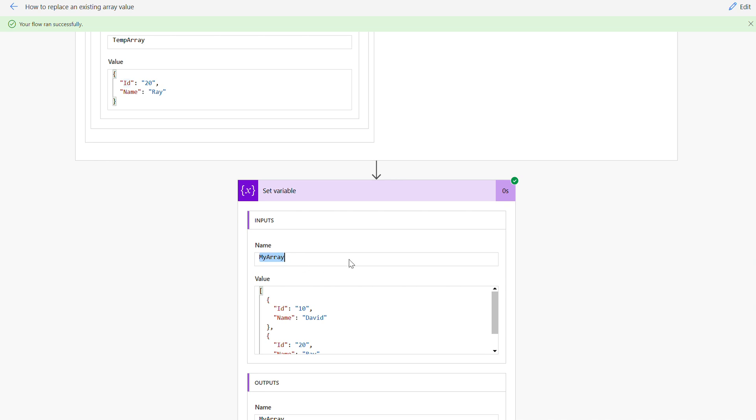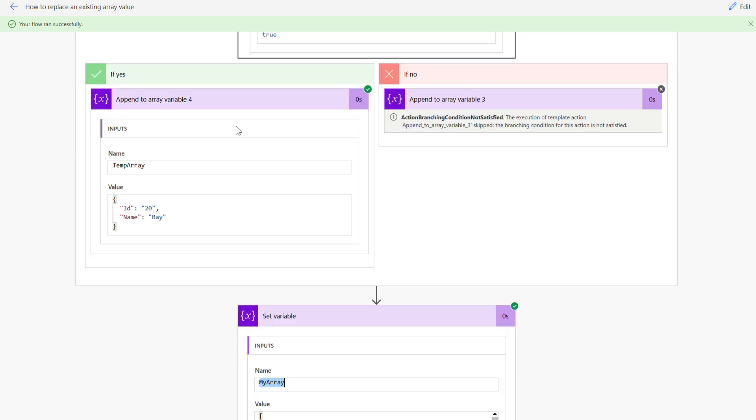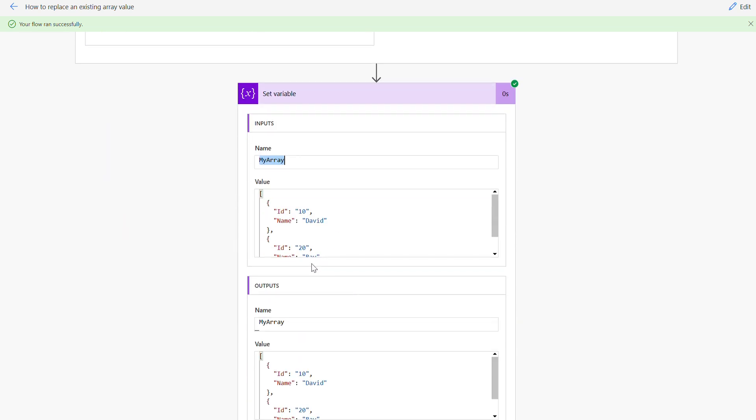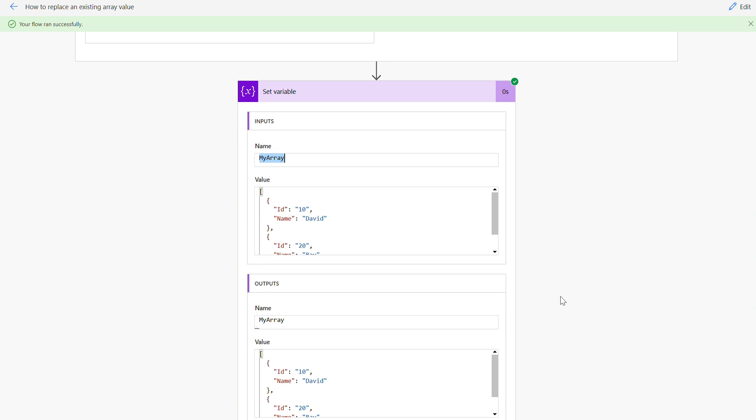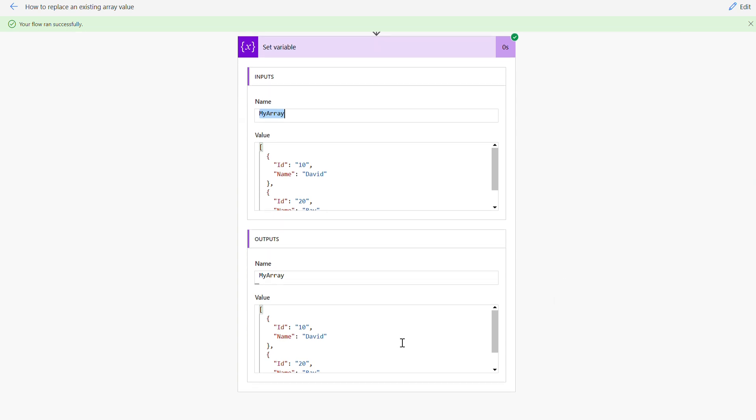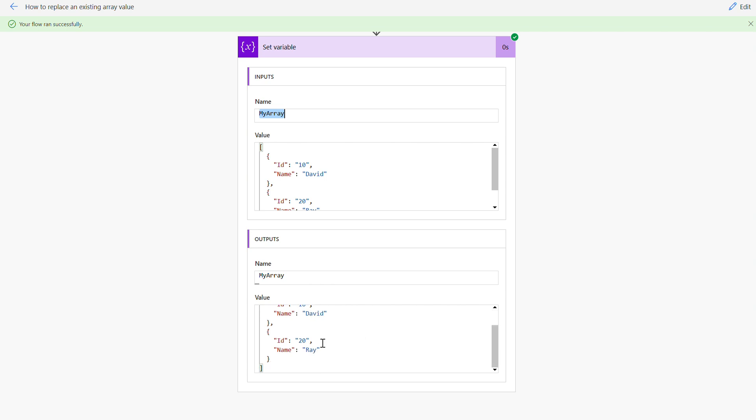And then under the set variable we are replacing the my array value, assigning to the temporary value here. And that is the new result. It will be now under my array you can see it's 10 David and 20 Ray. The Smith is replaced with Ray now. Hope this is useful, thank you for watching.